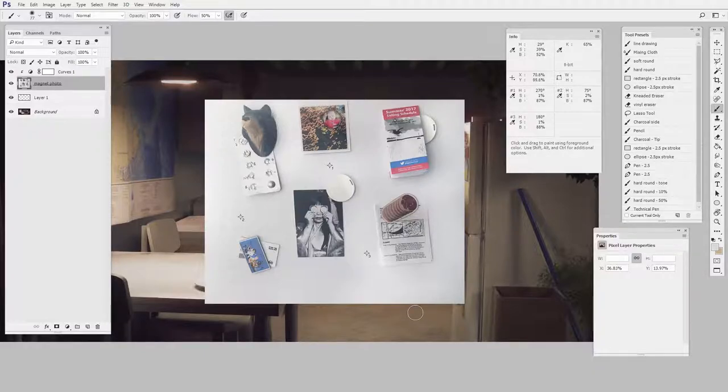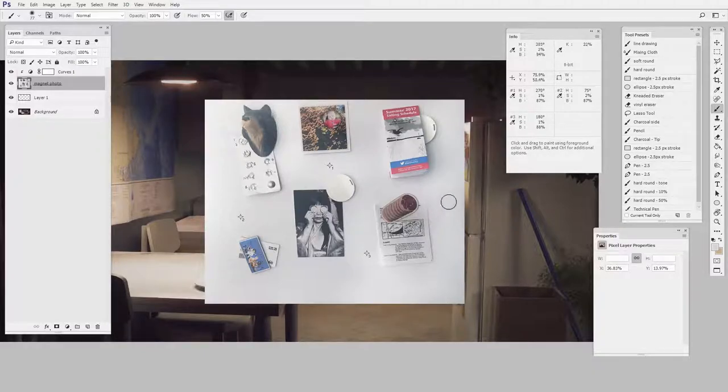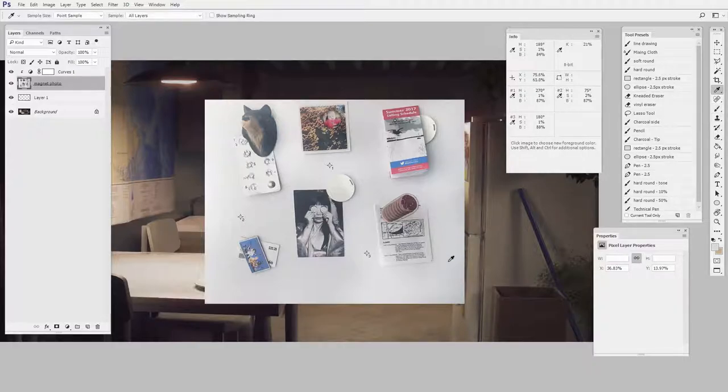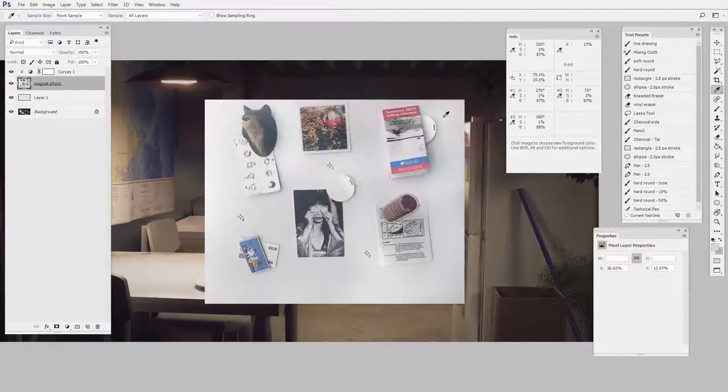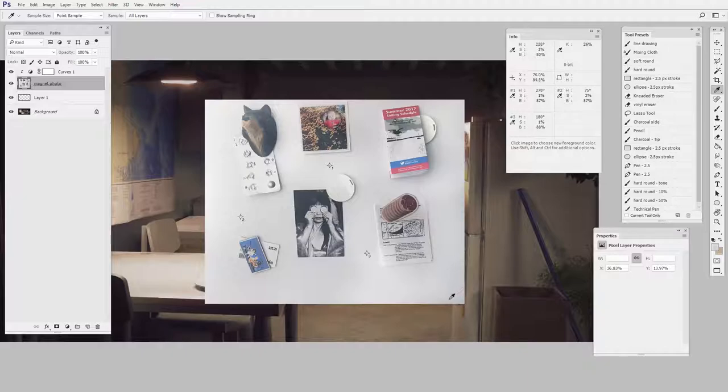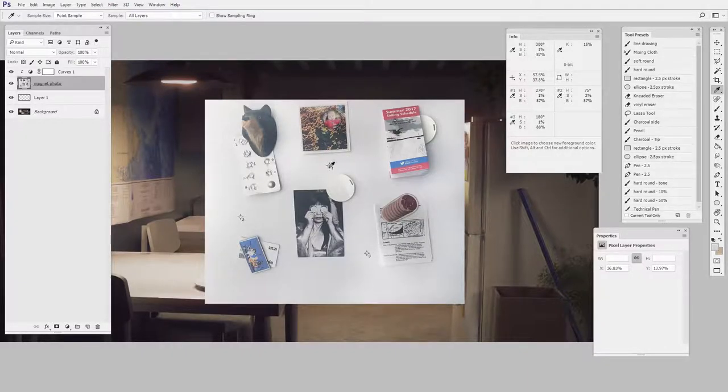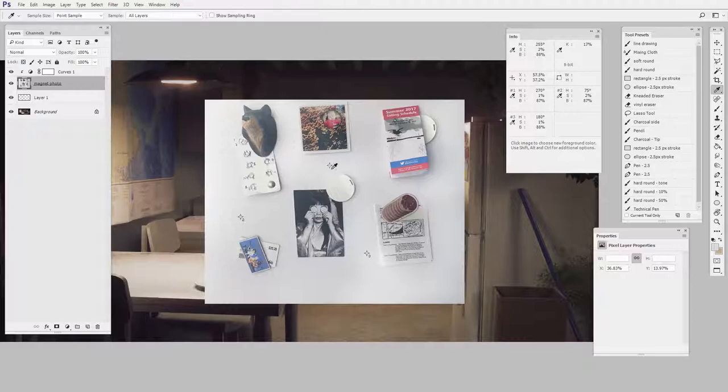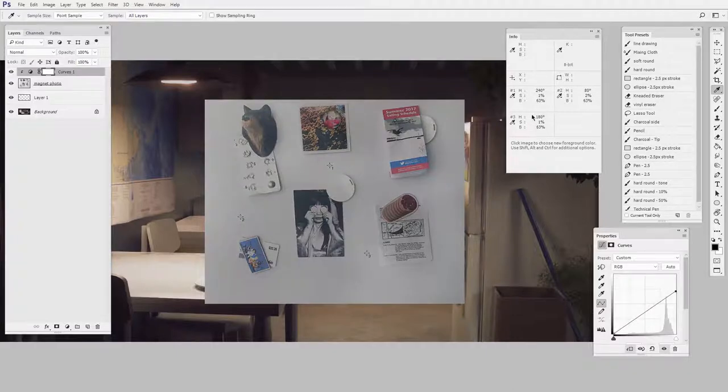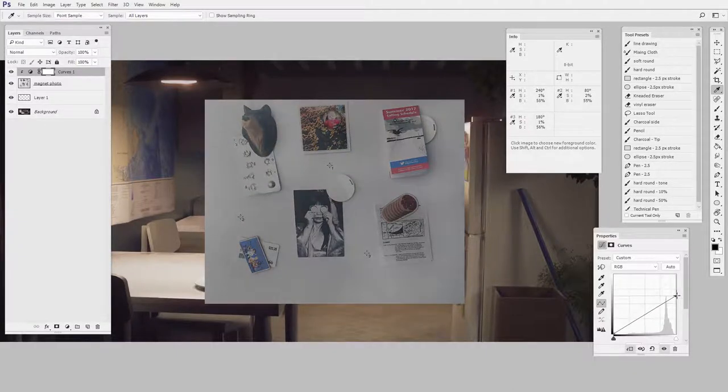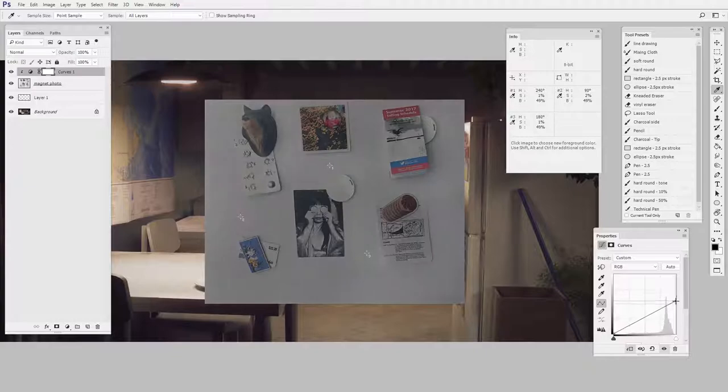If all you had was the eyedropper tool, you could tell one moment at a time what is the value. You could say, okay, is it too high? 85%. But you have to keep going back and forth and checking over and over and over. With the color sampler tool, I'm able to put down these specific positions. And then as I make my changes here, I'm able to just watch what happens. So it's very precise. It's not guess and check. It's a very tight feedback loop.